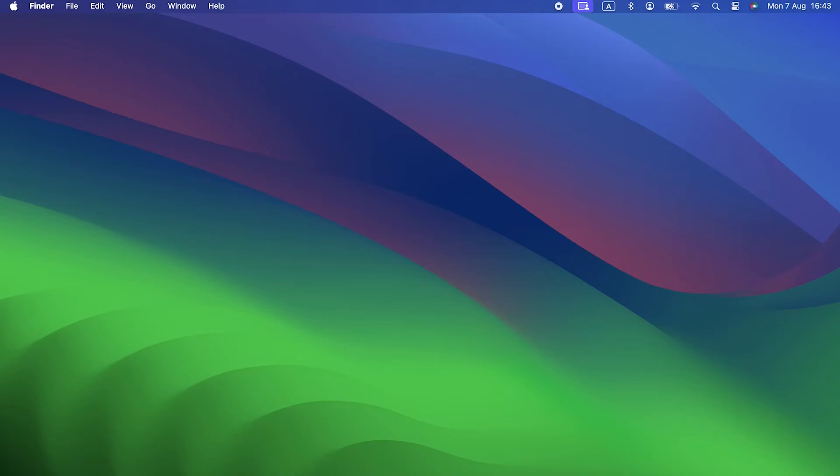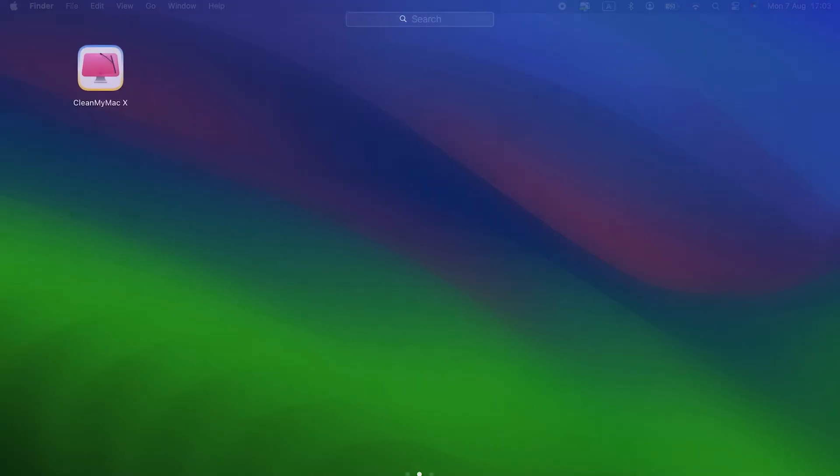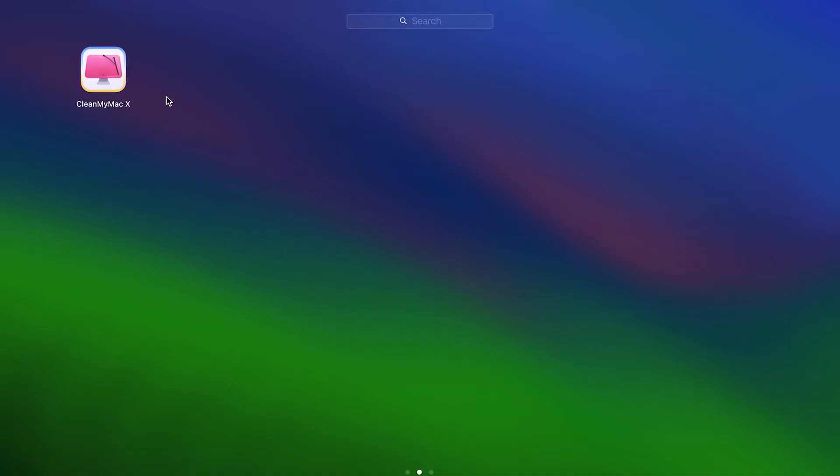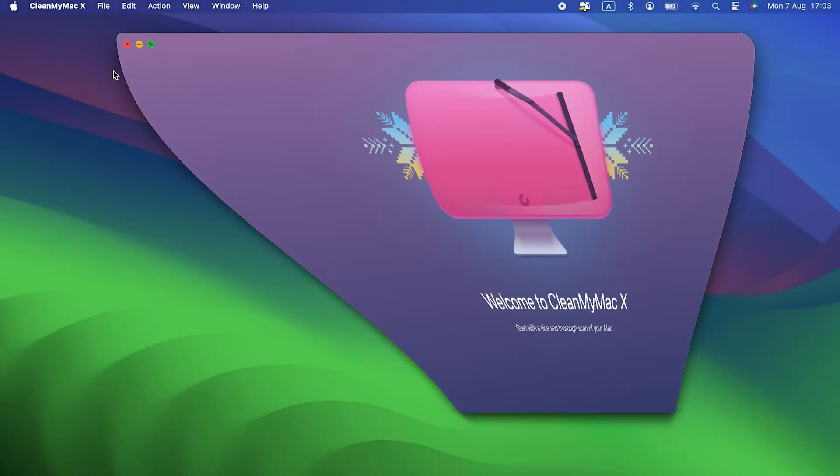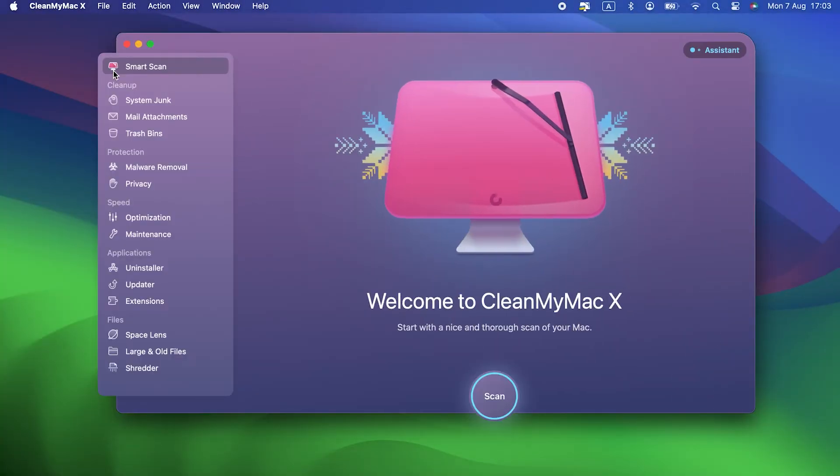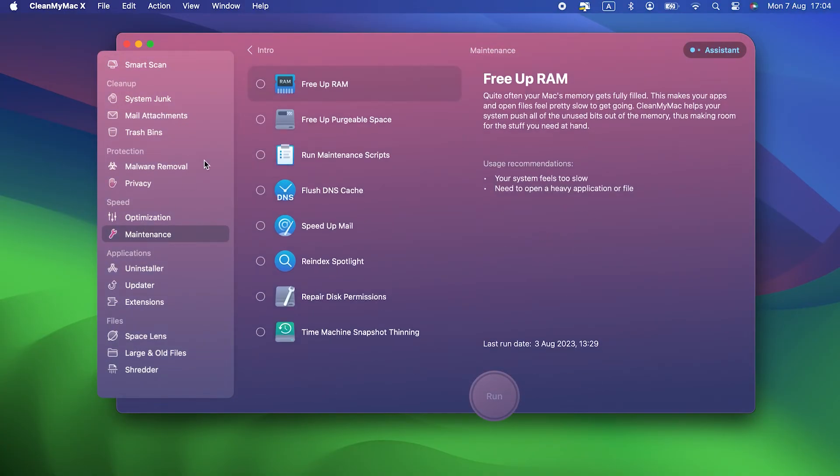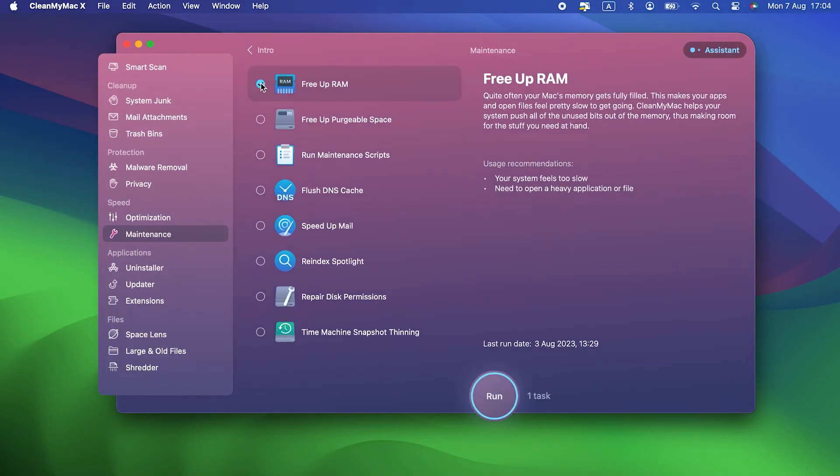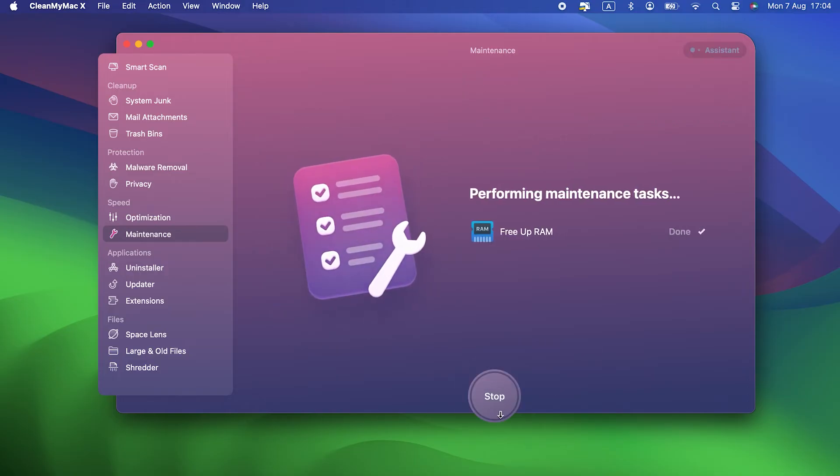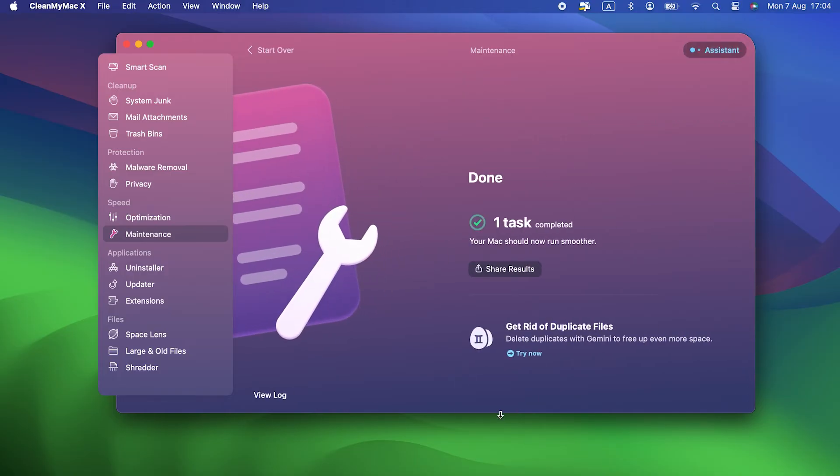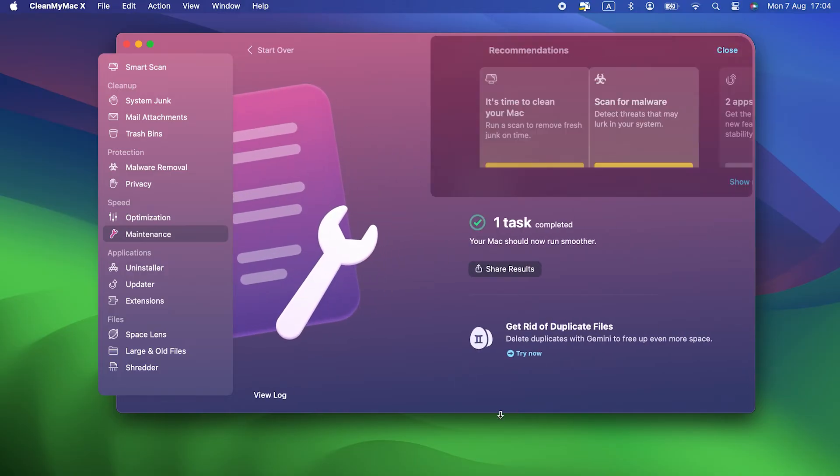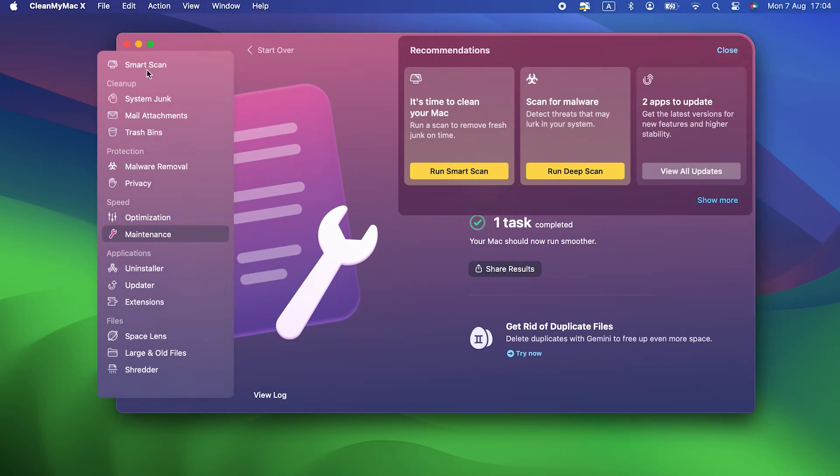I mean things like running macOS maintenance scripts, freeing up RAM, and repairing disk permissions. The easiest way to run all of these tasks in one go is to use the maintenance module in CleanMyMac X. It's very fast and easy to use. There's a link in the description where you can download CleanMyMac X for free and try it for yourself.